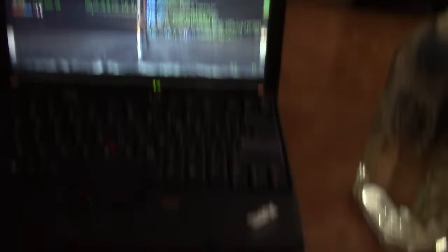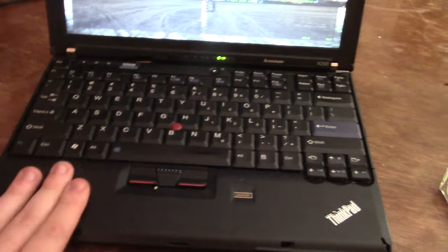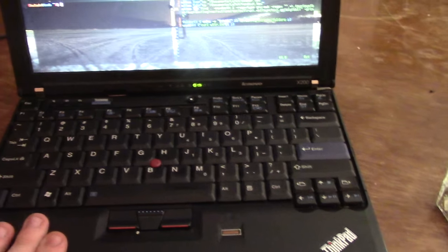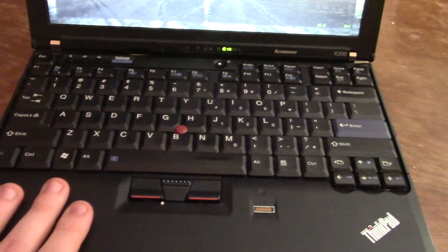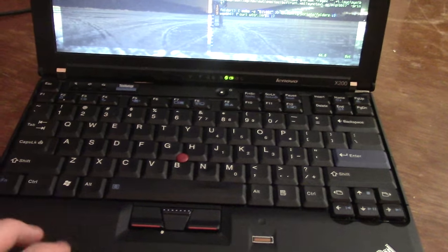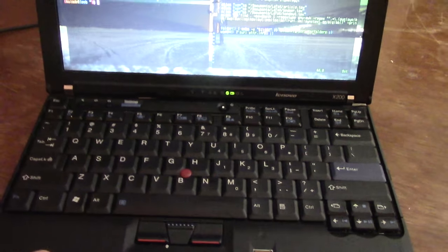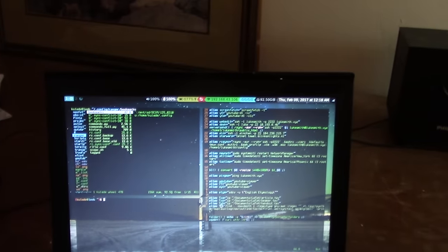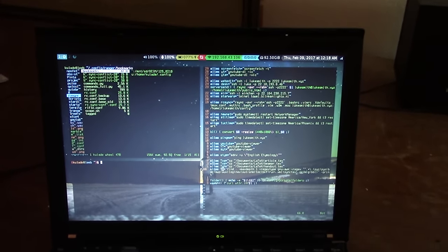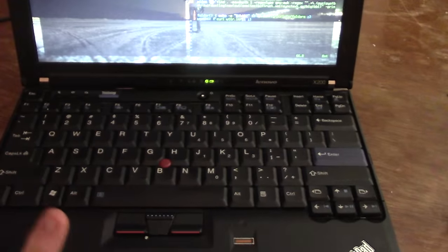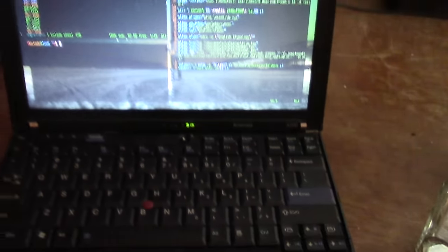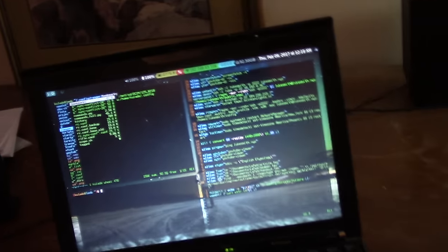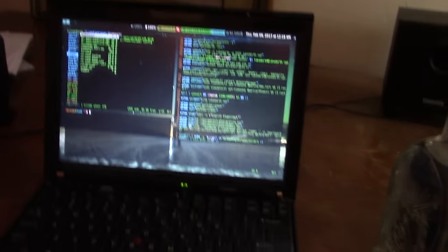So yeah ThinkPads are a great brand for this and also for Linux users you will pretty much never have any compatibility problems. Everything Linux runs pretty well on a ThinkPad. It's just not something I've ever had to worry about. So why specifically the X200?